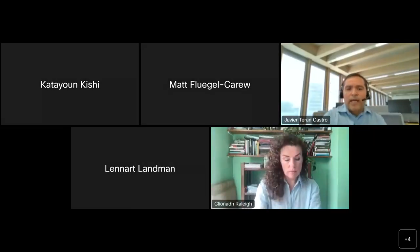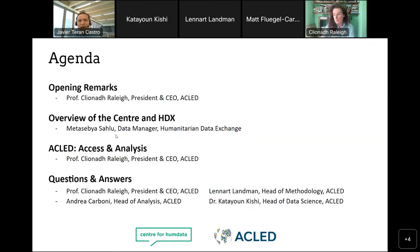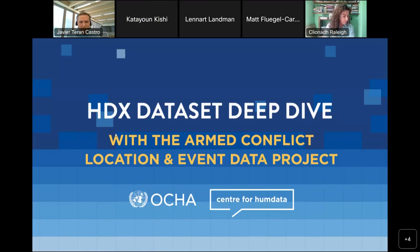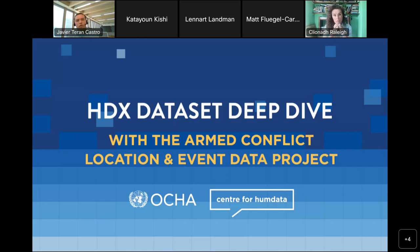It's 3:02 here in Geneva, and I'm very happy to welcome you to the HDX Dataset Deep Dive, this time featuring ACLED, which is short for the Armed Conflict Location and Event Data Project. My name is Javier Teran. I work for the Center for Humanitarian Data, and we have prepared a very interesting session for you where you will learn a lot more about ACLED data, the analysis, and the tools. This session will be recorded and will be available soon after the end of the webinar in the Center's YouTube channel. The chat box is also open for you to comment or to ask any questions as the webinar progresses.